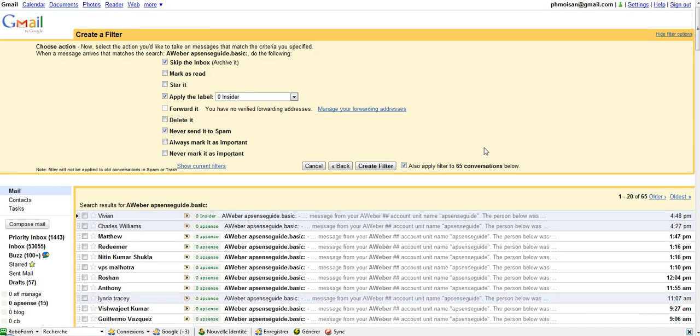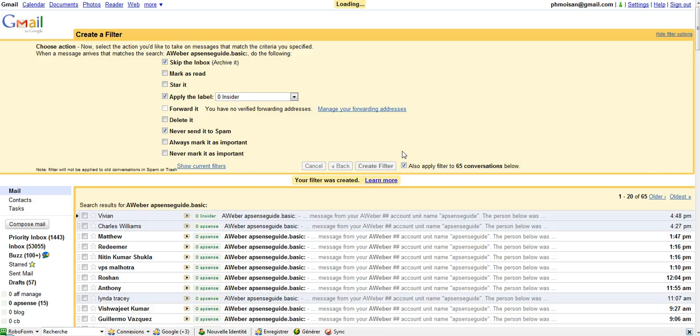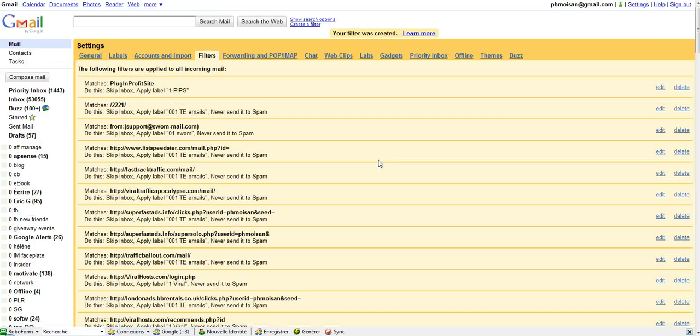I'm going to click here to apply the filter to all the conversations that already exist, and so I'm going to do a create filter. It shouldn't take long. Your filter was created.